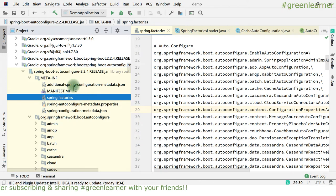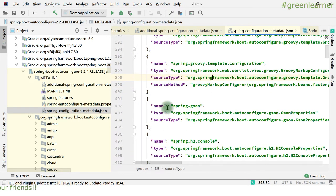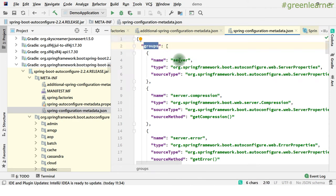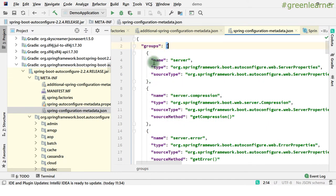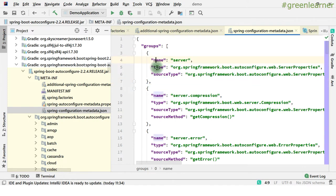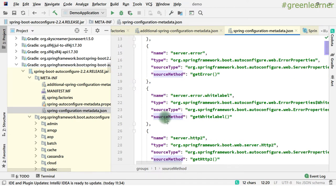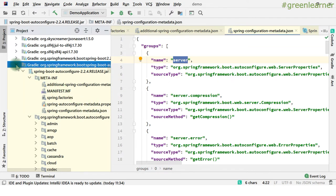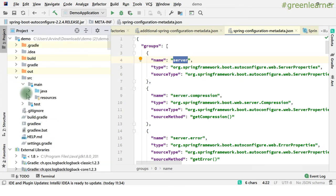Now coming to additional metadata JSON, that is spring-configuration-metadata.json. This file starts with group name and server type — it is a list of that, in JSON format. It takes the object with name, type, source type, and sometimes a source method. And sometimes it contains the default value also. So if I come here, these are configurations and information about them.